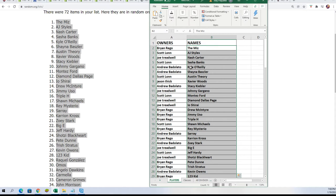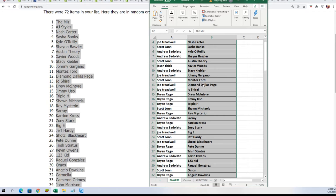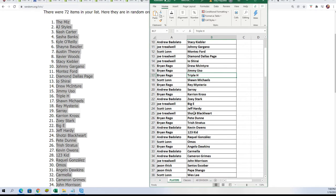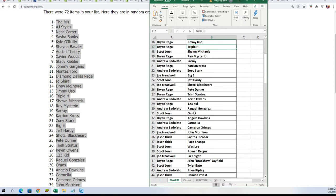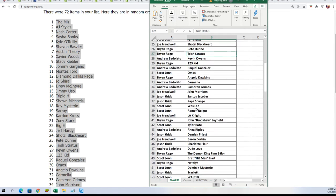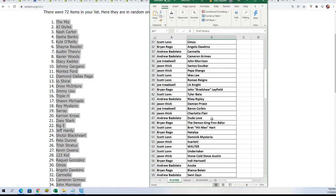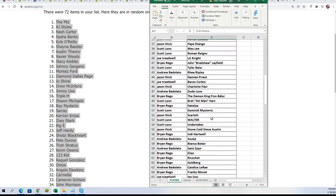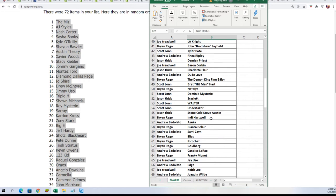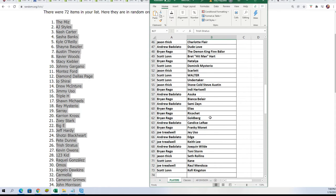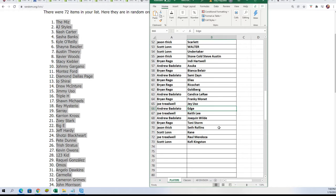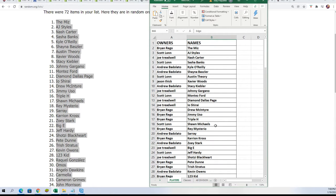And we got the Bradshaw prediction, so here it is. You can see everybody: Diamond Dallas Page with Joe T, Triple H Brian, Trish Stratus for Brian, Roman Reigns for Scott L, Charlotte Flair for Jason T, Scarlett for Jason T, the Edge for Andrew. Let's get to the rip.